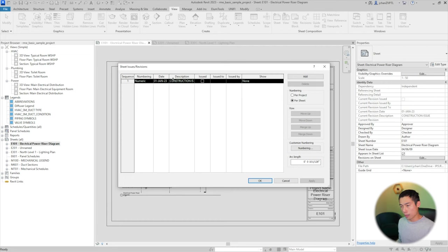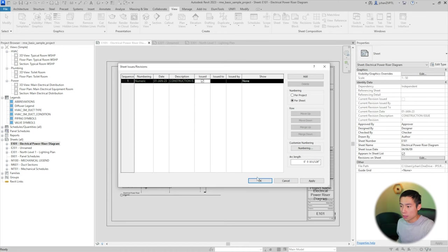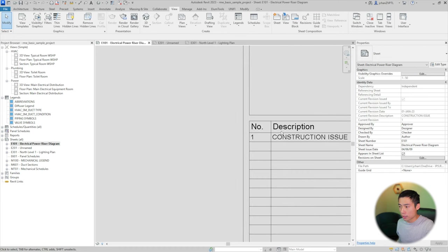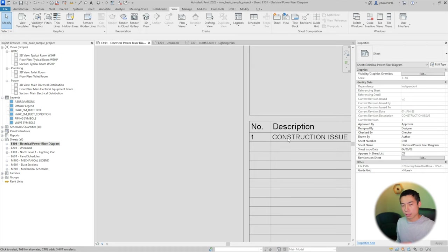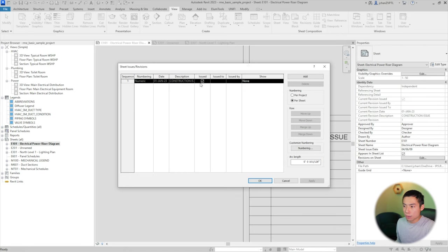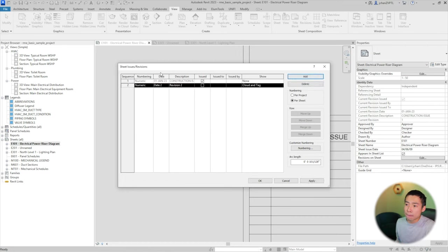Sometimes you would do like a 30, 60, 90% and then your construction issue. Then after your construction issue, you have your bulletins. For this one, we just have construction in here before. We're going to click issue so that it locks this revision out. So when you click this button and hit okay, essentially whatever was clouded or changed in that issue is locked out. Then another one's going to pop up here when we add bulletin one.